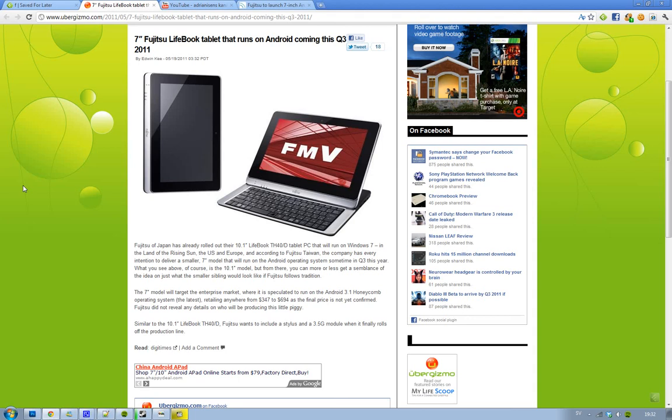Hey guys, I wanted to let you know it seems to be confirmed now that Fujitsu is going to unveil a 7-inch tablet that's going to be running Android. I think it's called the Lifebook 7-inch tablet.